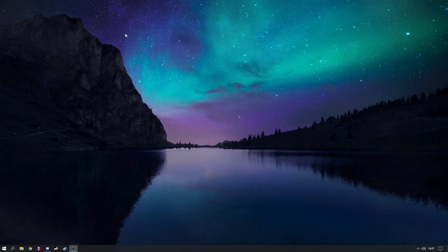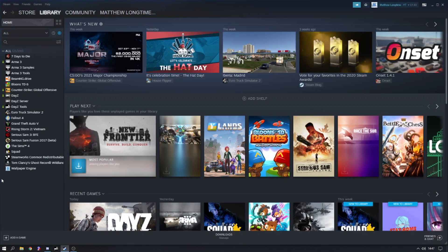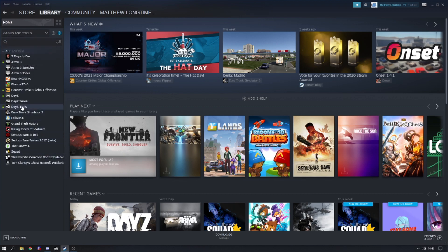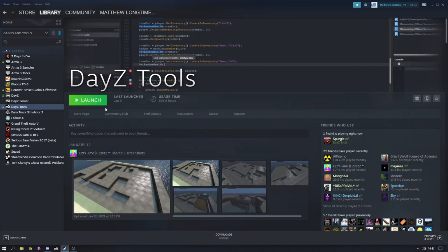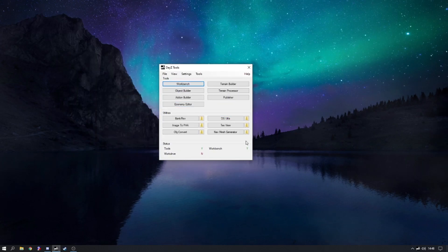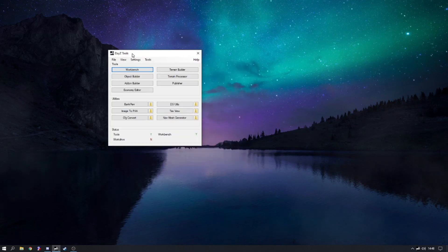First, we need to head over to Steam and install DayZ Tools. Go to 'All' and enable the tools section — click 'Games', then 'Tools', and DayZ Tools should show up. If you haven't got it installed, there will be a big blue 'Install' button. Install it wherever you want, then launch it and click 'Play'. Once it opens it should look something like this.